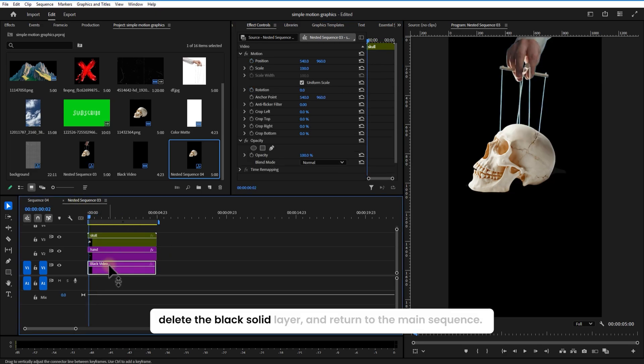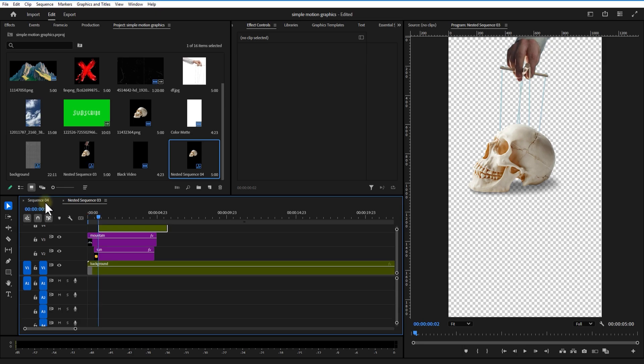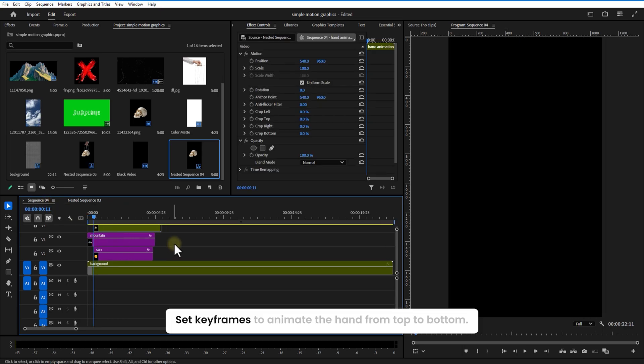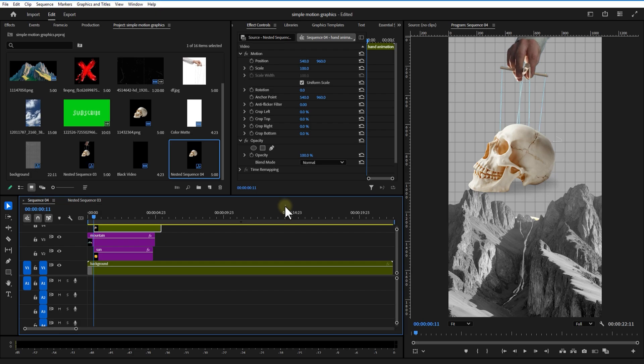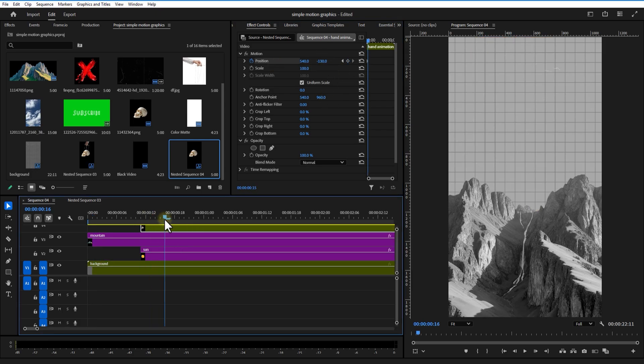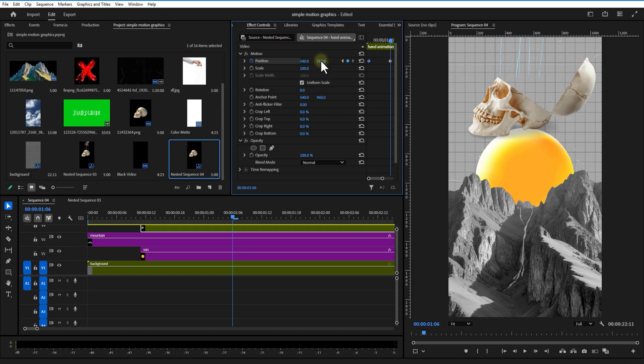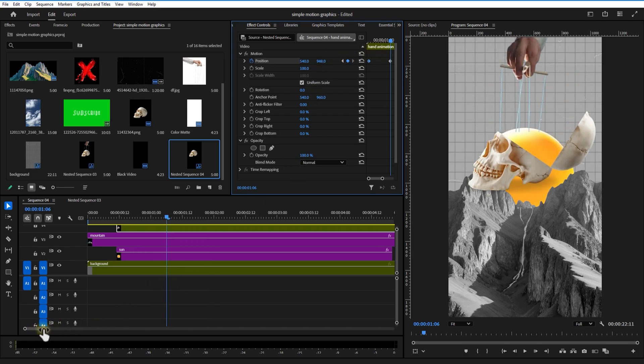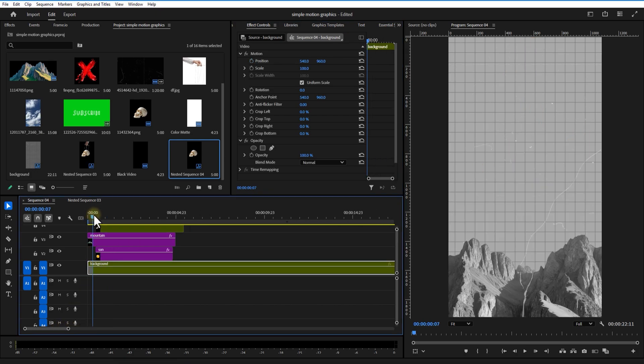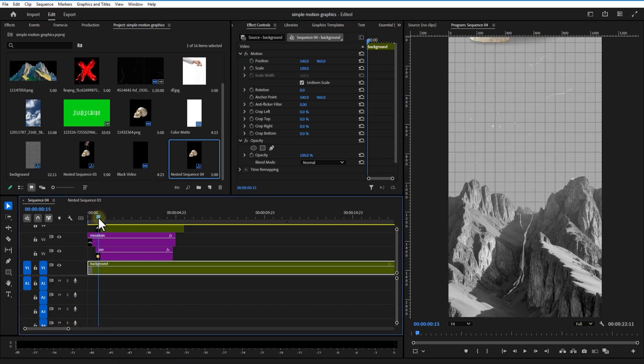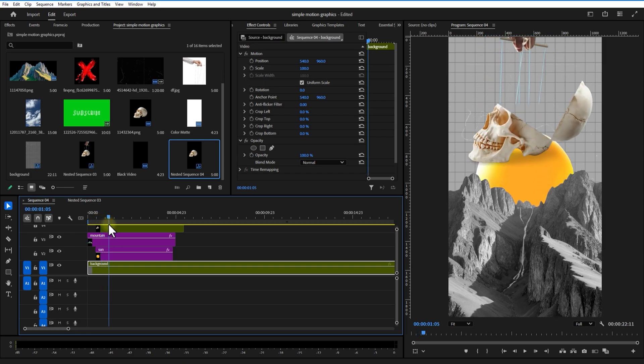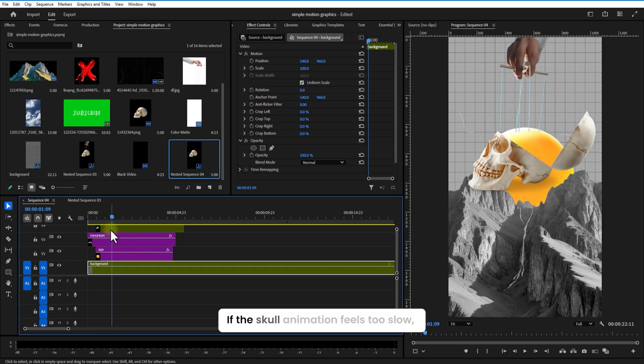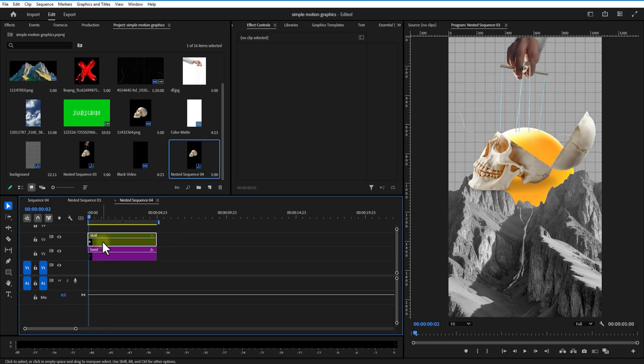Delete the black solid layer and return to the main sequence. Set keyframes to animate the hand from top to bottom. If the skull animation feels too slow, go back to the skull nest sequence and tighten up those keyframes.